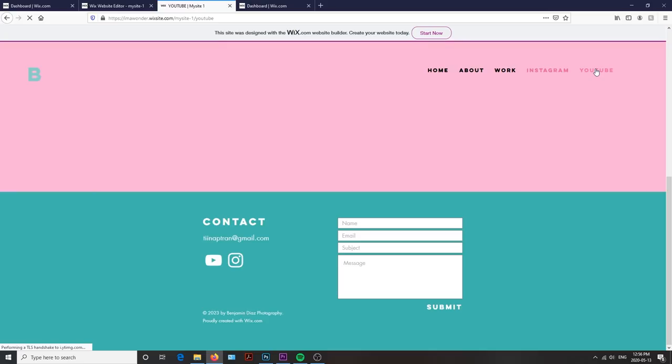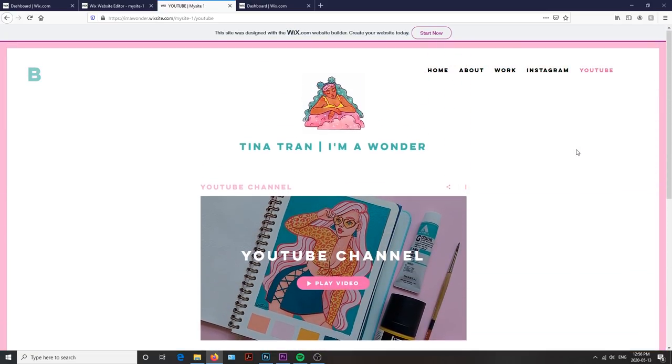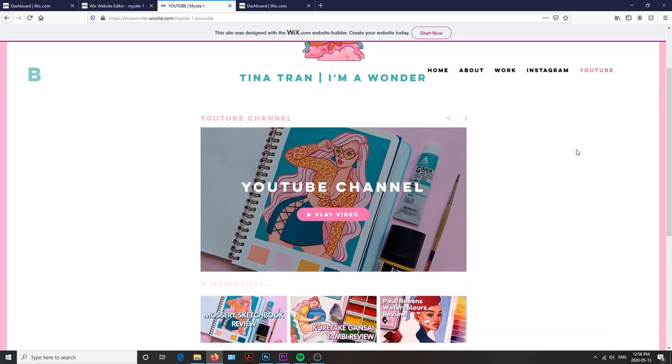A huge thank you again for Wix for sponsoring this video, and I hope to catch you guys in the next one. Bye!